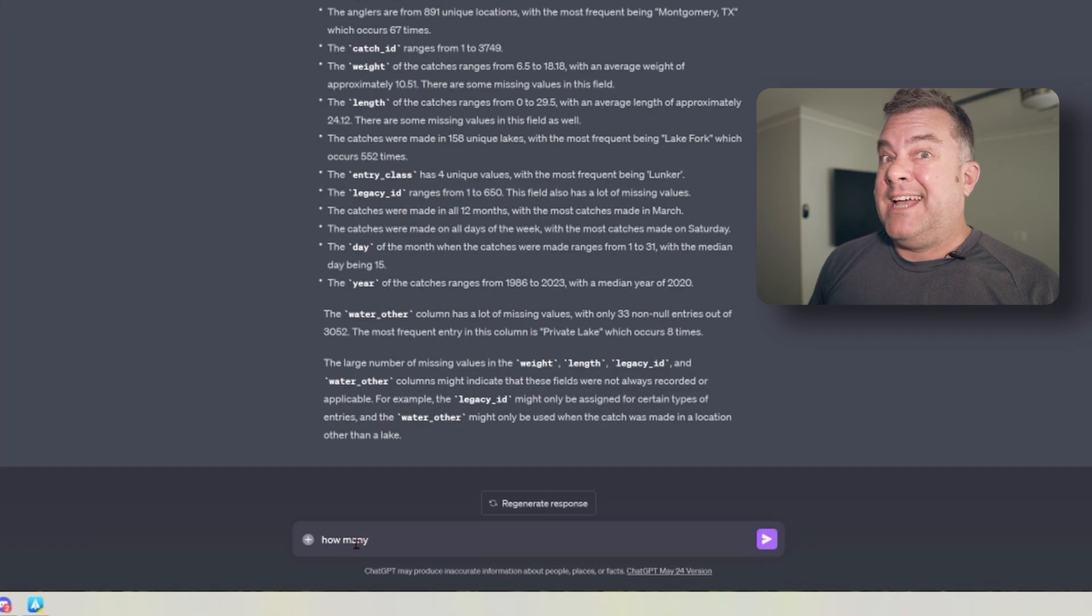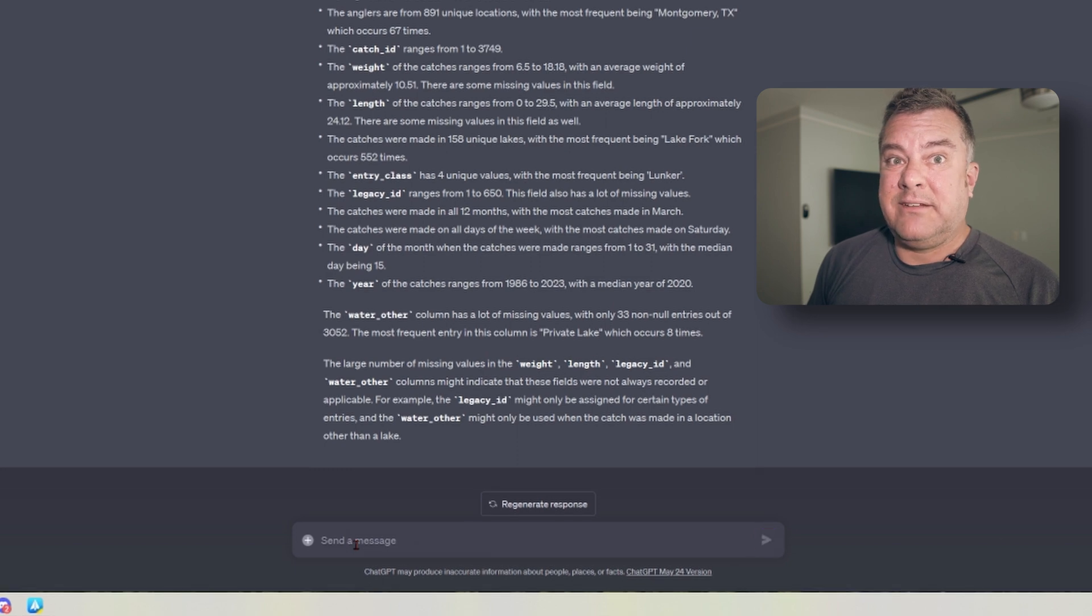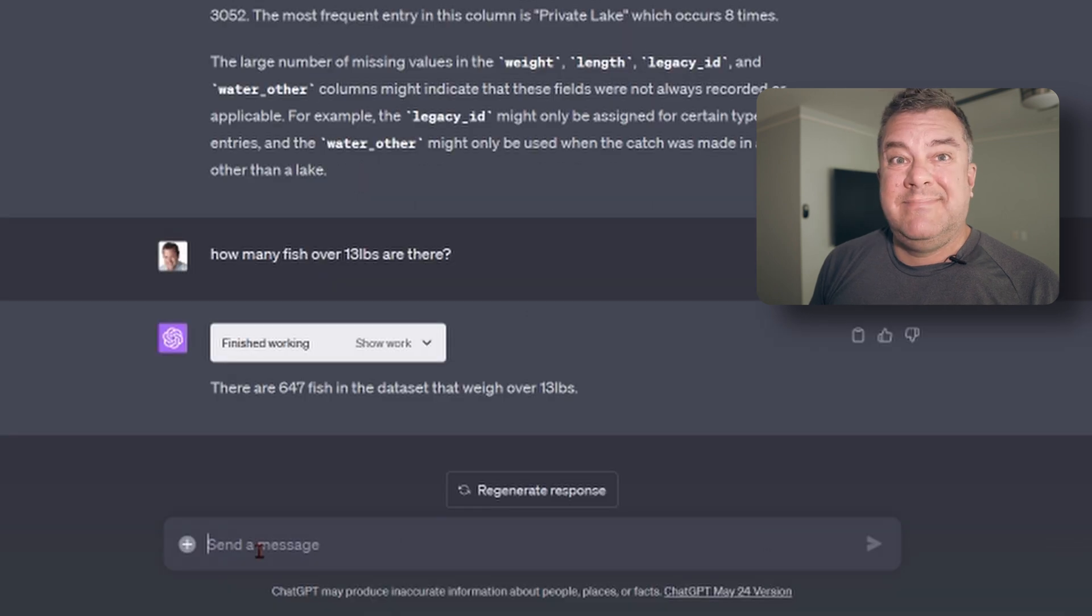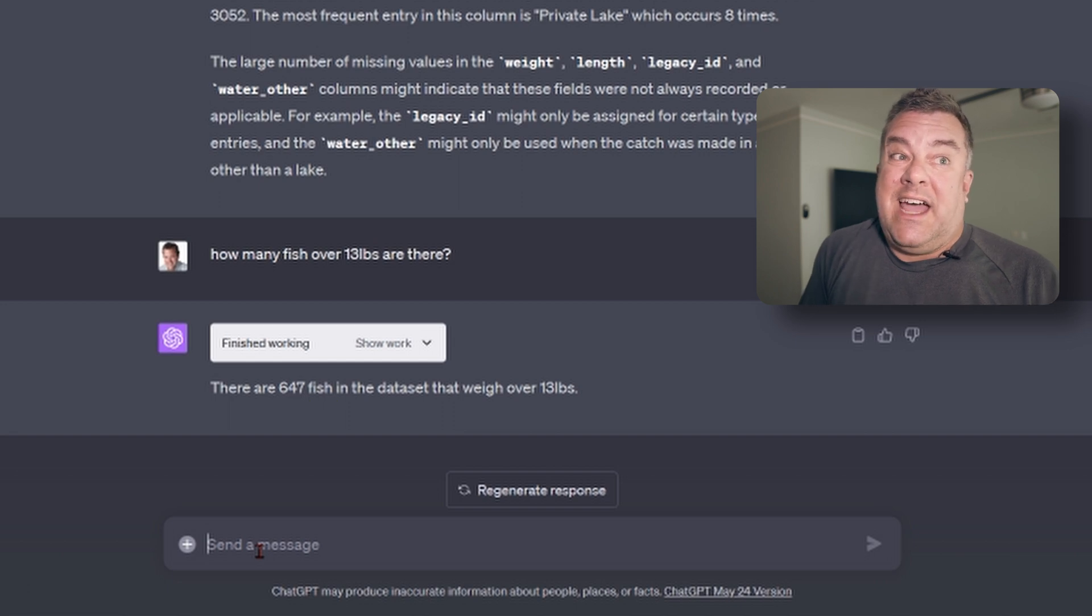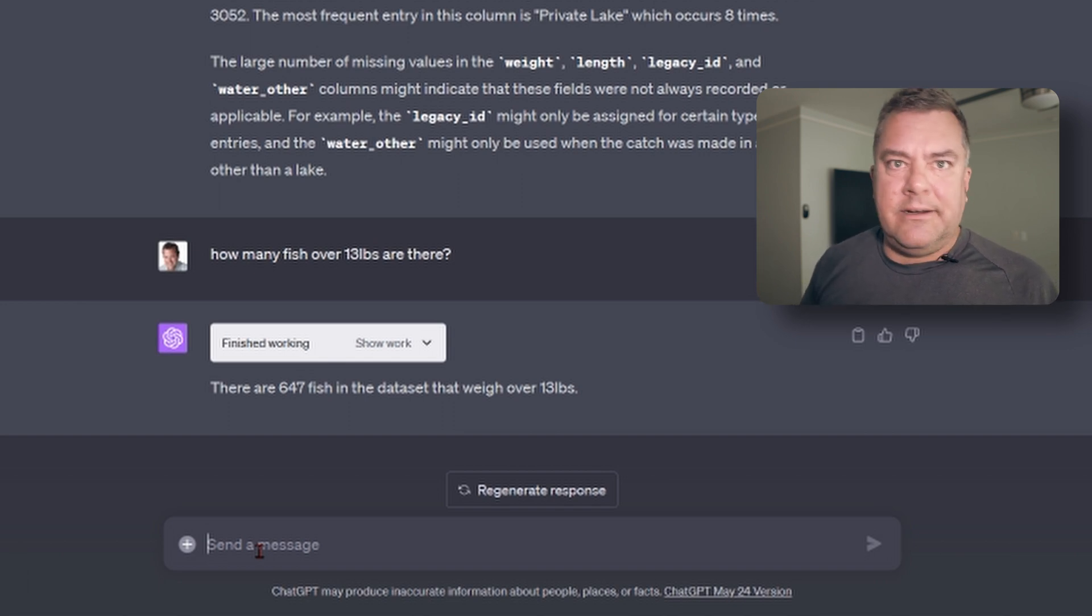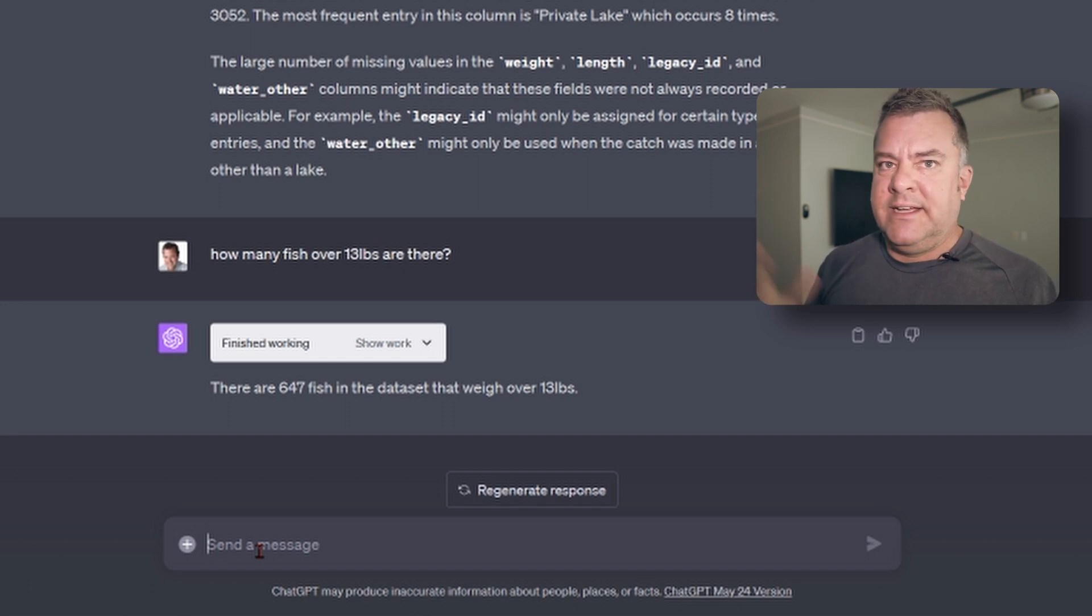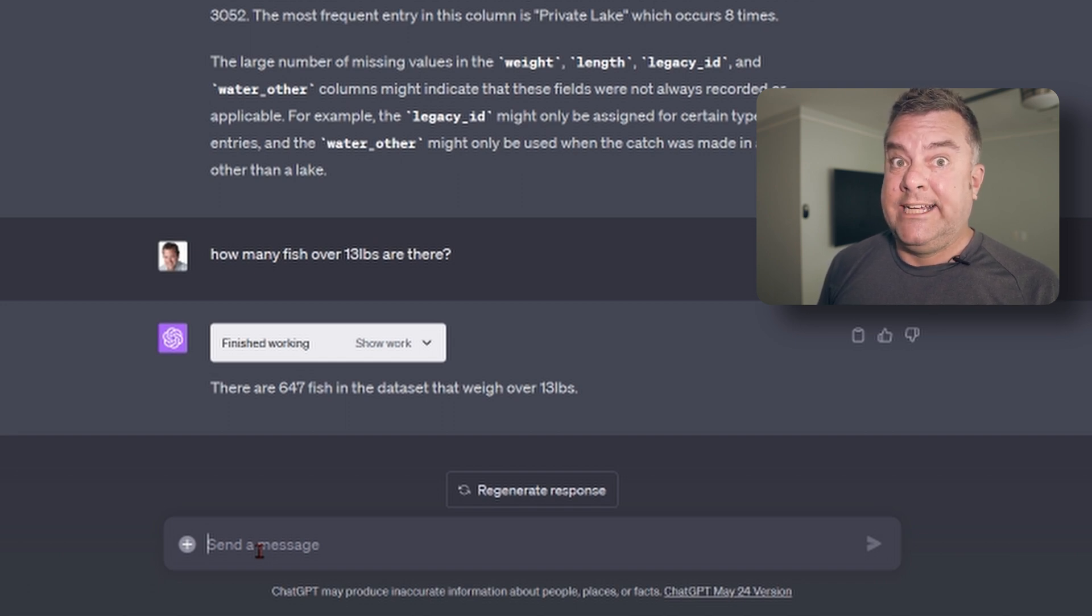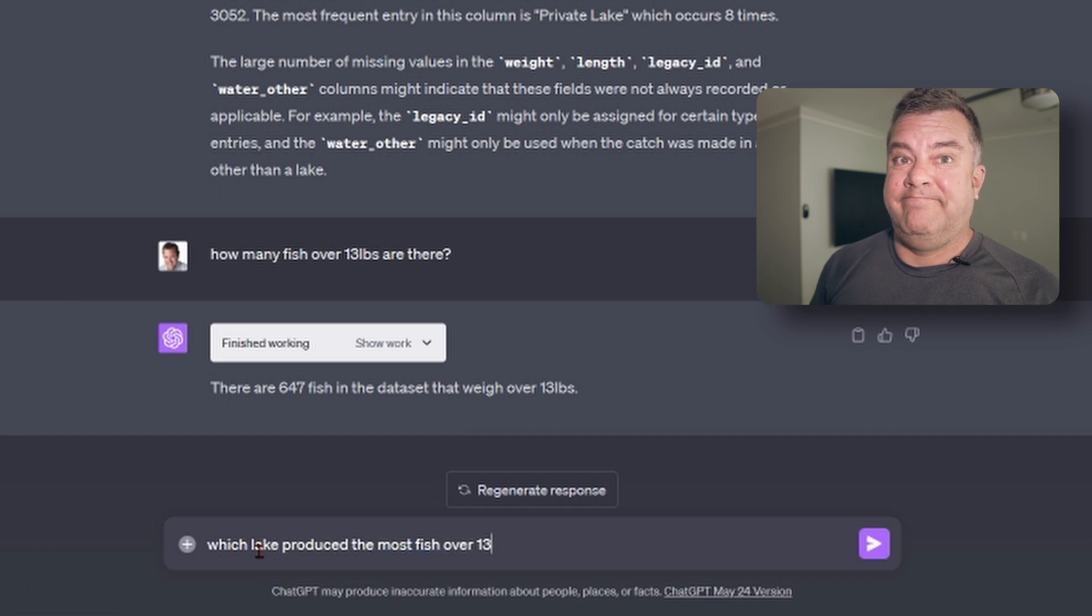So the first question I'm going to ask is just how many bass are in this program over 13 pounds all time? 647. Bro, that is nuts. That's so crazy. But you see, like, I didn't really have to format it any further. I just asked a question straight up. How many you got in there? Now, these could be the same bass kind of multiple times. I don't think they track a lot of these big fish. And of course, not every bass over 13 pounds ever caught in Texas is in this data set.